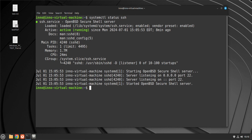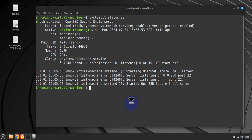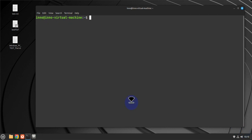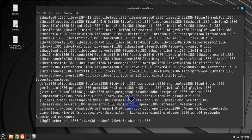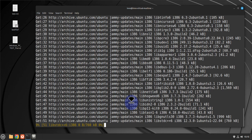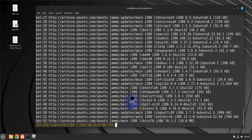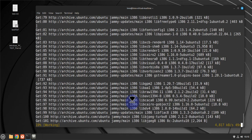If you're going to be running Windows applications, you'll need a tool such as Wine. To install Wine, just run 'sudo apt install wine' and with Wine you should be able to open Windows applications.